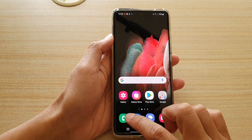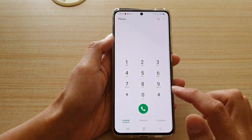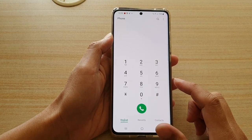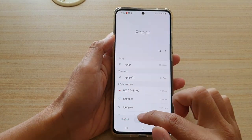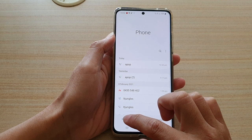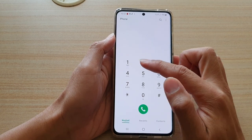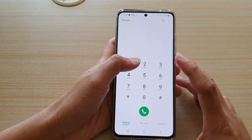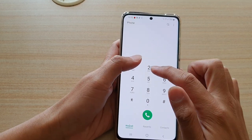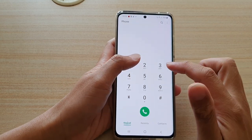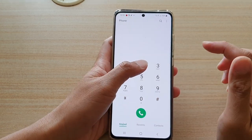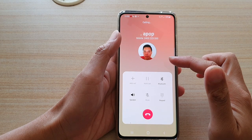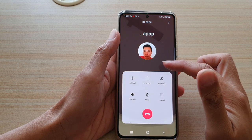Next, tap on the Phone application, and in the Phone application tap on the keypad. In the keypad screen, you need to touch and hold a speed dial number — for example, number two — and that will allow you to quickly make the call.